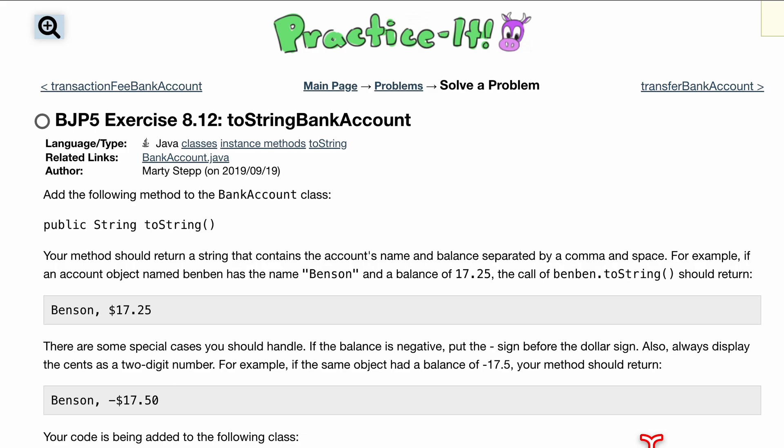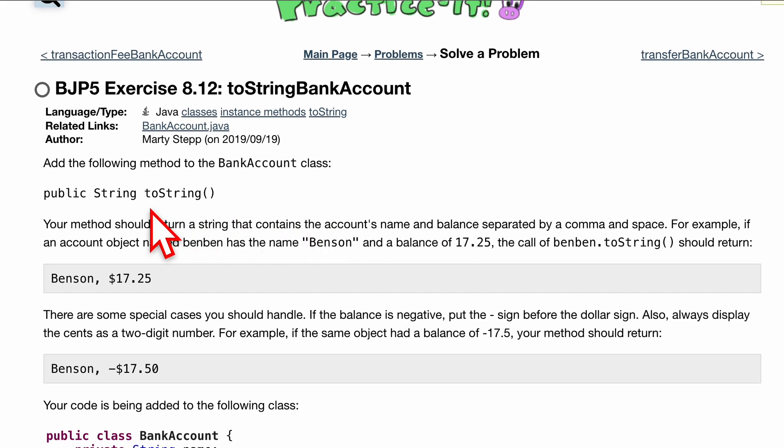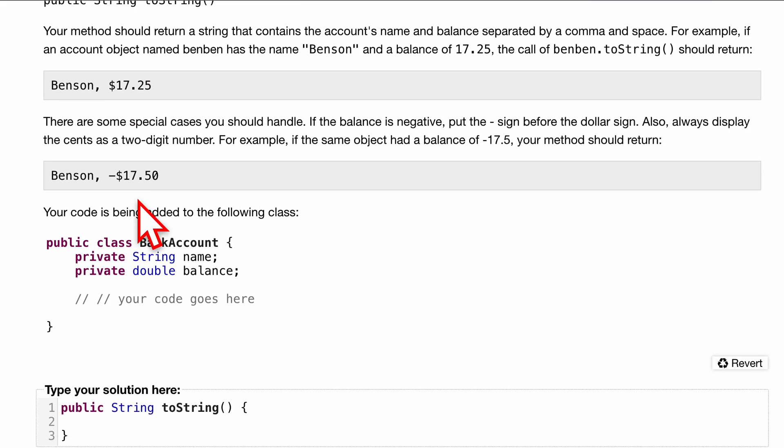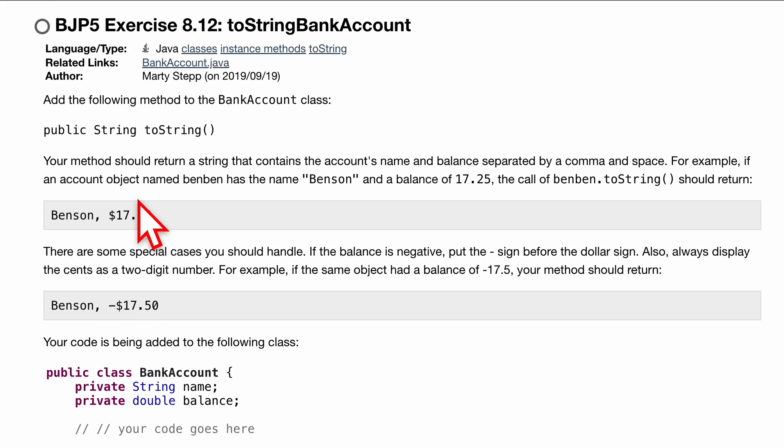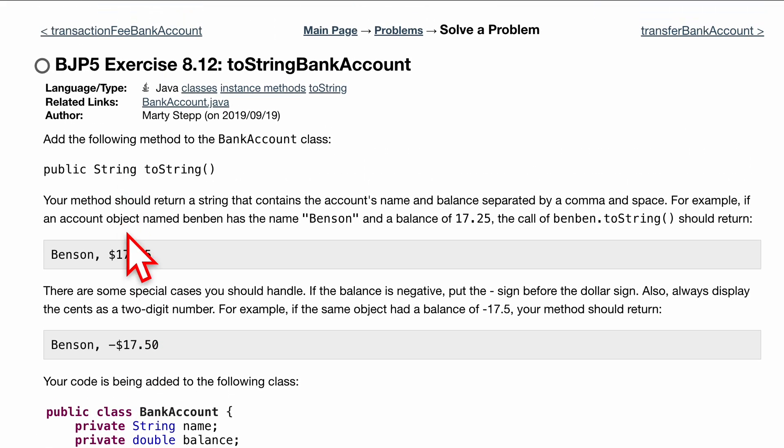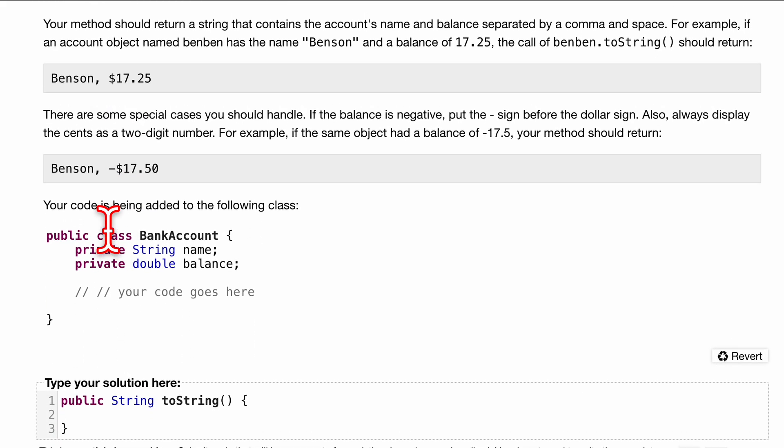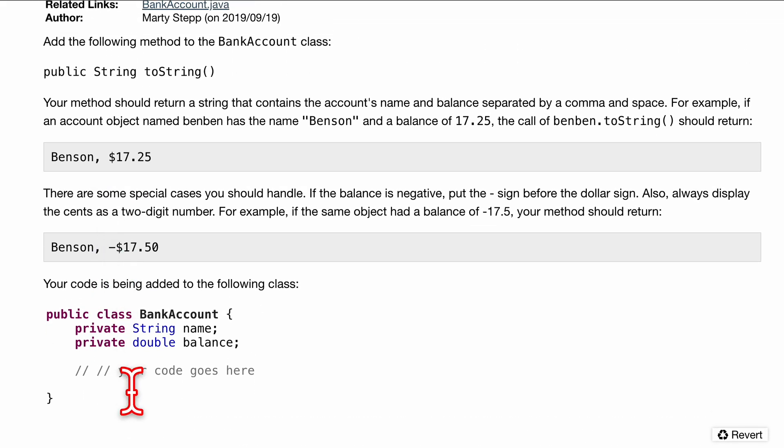For the bank account class, we want to add the following method: public String toString(). Read the instructions, try to understand it, and try to do it yourself, but we're going to solve it here. Our method should return a string.